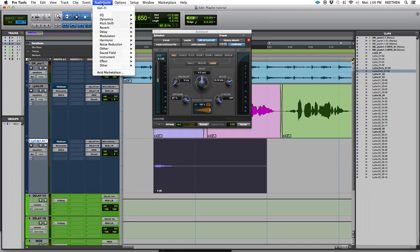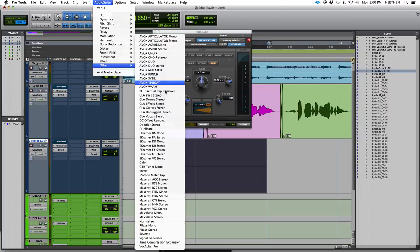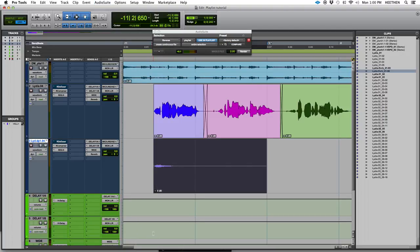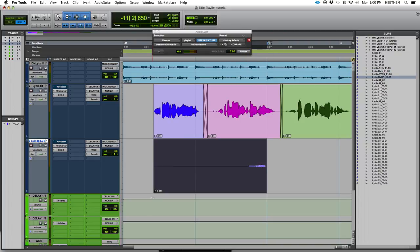And next thing I'm going to do is actually reverse this. So, I'm going to go up to the audio suite plugin menu again. Go down to other and choose reverse. Reverse. And reverse this reverb.